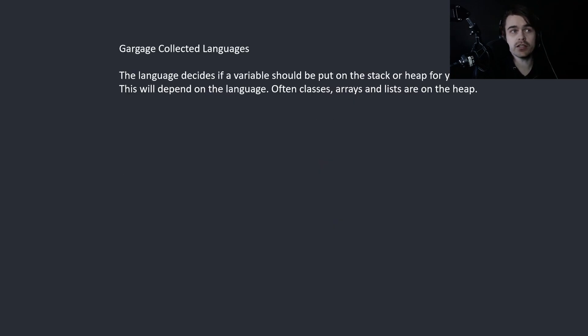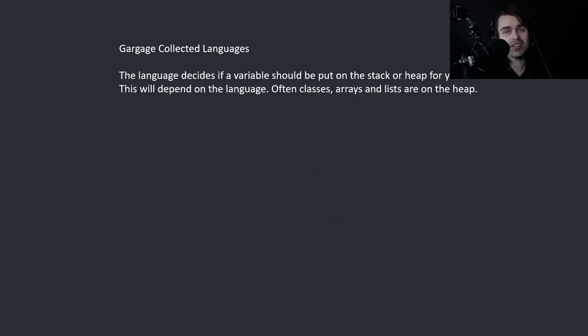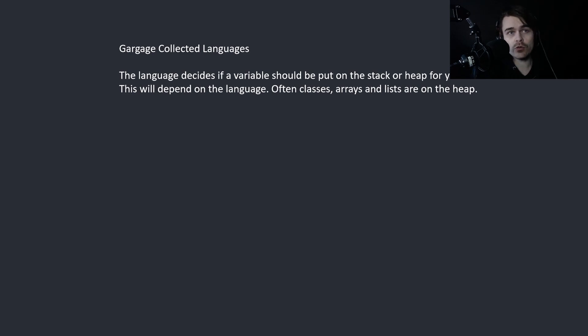So garbage collected languages, the language decides if a variable should be put on the stack or the heap for you. This will depend on the language. Often classes, arrays and lists are on the heap.